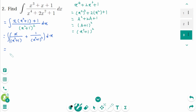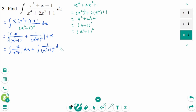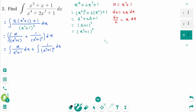Now divide the fraction to get two terms: the first one is x over x squared plus 1, and the second one is 1 over x squared plus 1 squared, times dx. Now write separately as each integral. For the first one, use u-substitution. Let u equal x squared plus 1, then du equals 2x dx, so du over 2 equals x dx. Then the integral of x dx becomes du over 2, and 1 over x squared plus 1 is 1 over u.